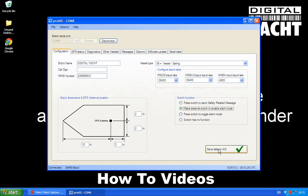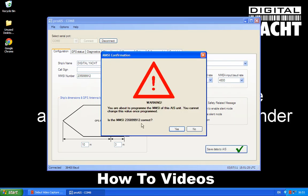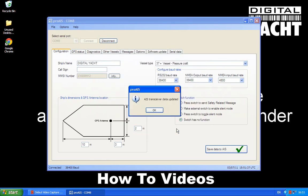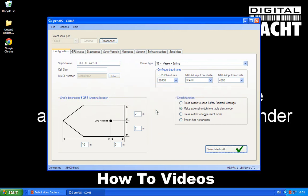I'm going to save those now to the AIT-1000. And you will get this warning popping up just asking you to check once more that your MMSI number is correct. Just double check and then click yes. And then you get confirmation that the transponder has been updated.